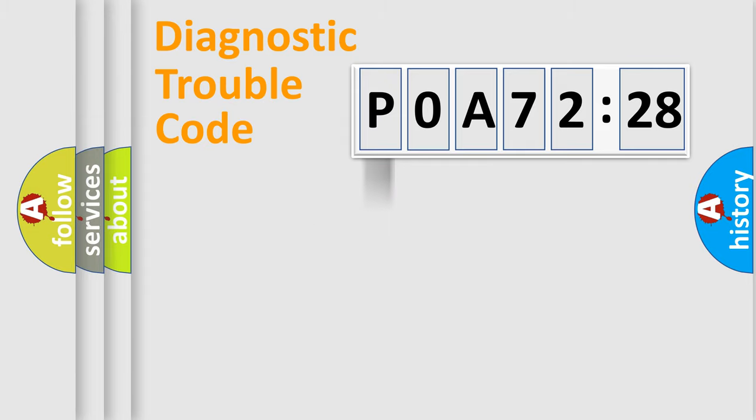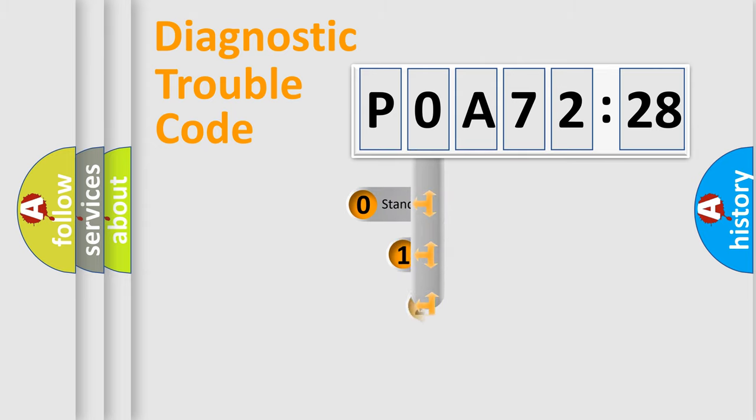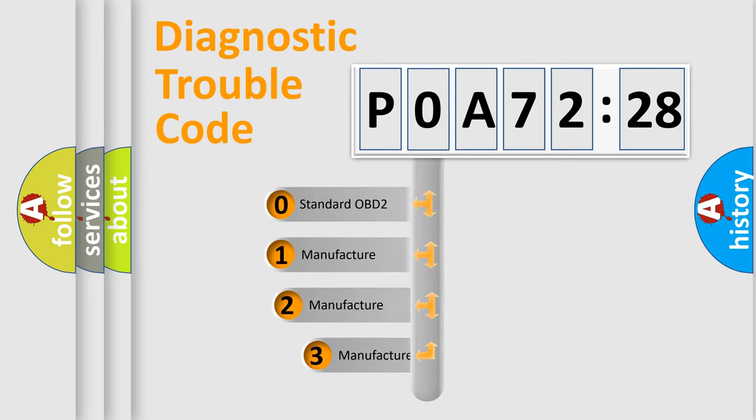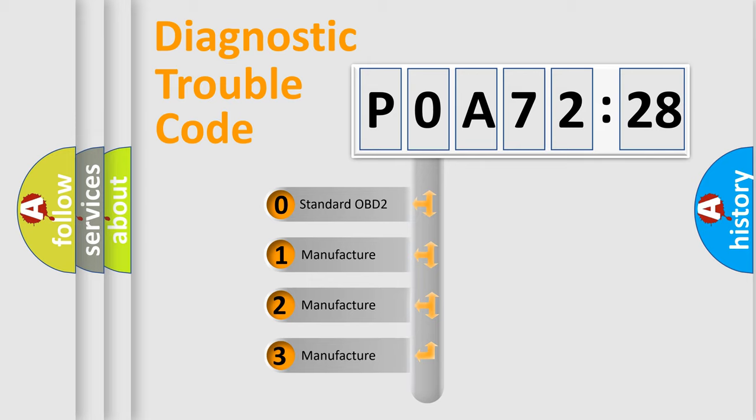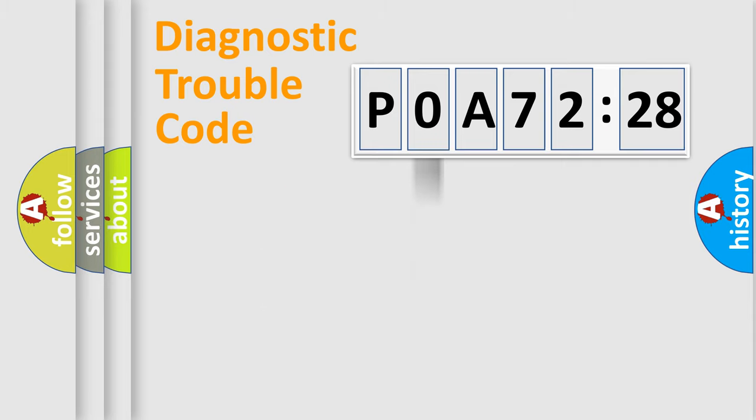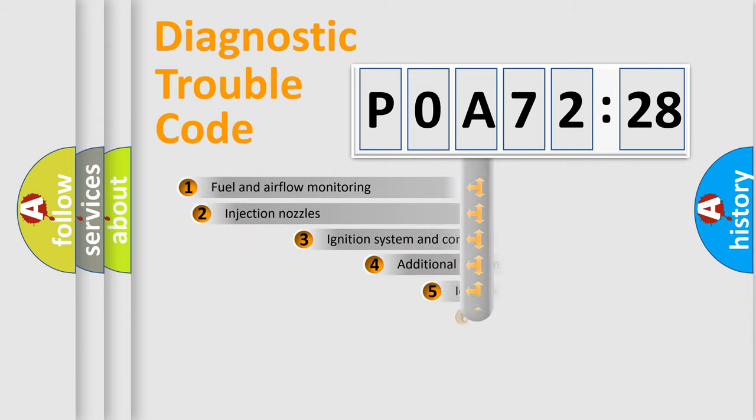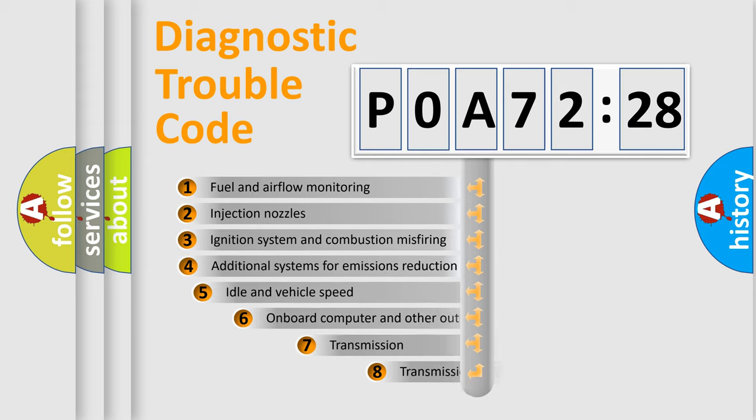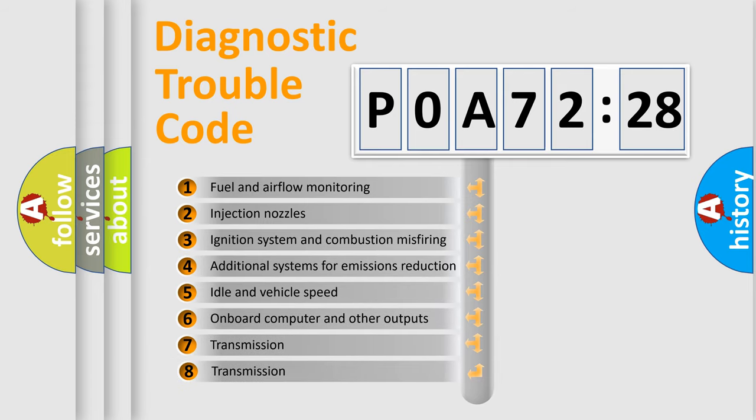Powertrain, Body, Chassis, Network. This distribution is defined in the first character code. If the second character is expressed as zero, it is a standardized error. In the case of numbers 1, 2, 3, it is a more prestigious expression of the car specific error.